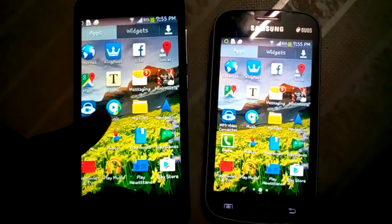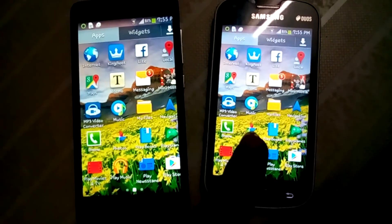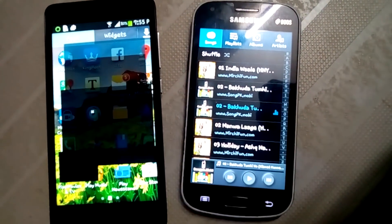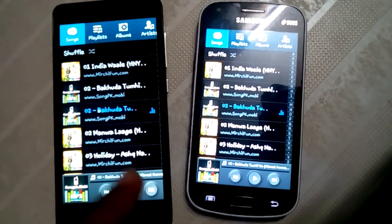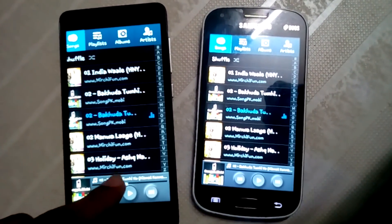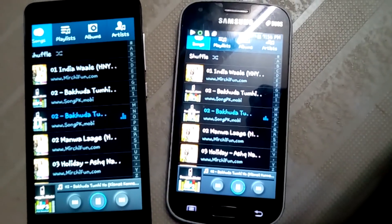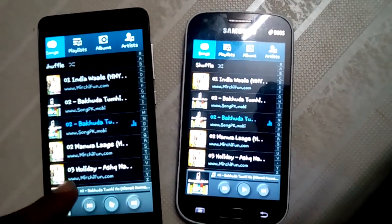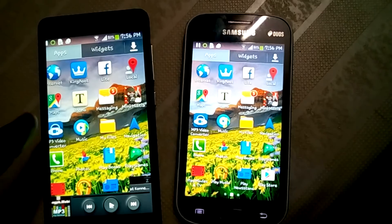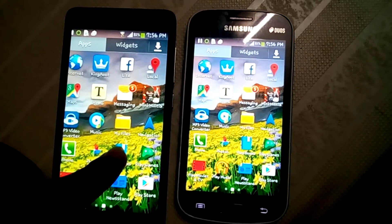Now let's open any folder — suppose I am going to open my Music from this Android device to this Android device. You can play music from this Android device to this Android device. I'm just playing this music on this phone. You can do whatever you want — there is full access of this Android on this Android device.